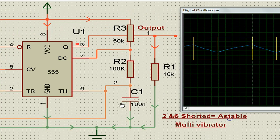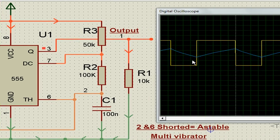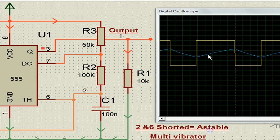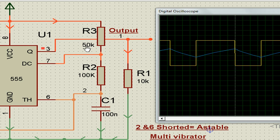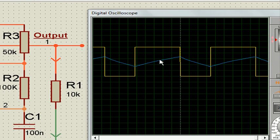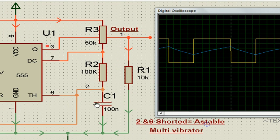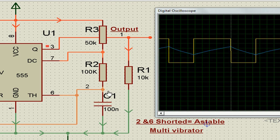The capacitor C1 charges via R3 and R2. That means this is a 50k resistor and this is a 100k resistor. So the charging path is 50 plus 100, which is 150k. You'll find it is taking longer time, and the discharging path is different.